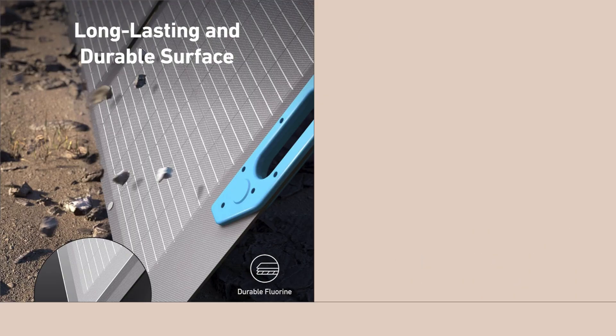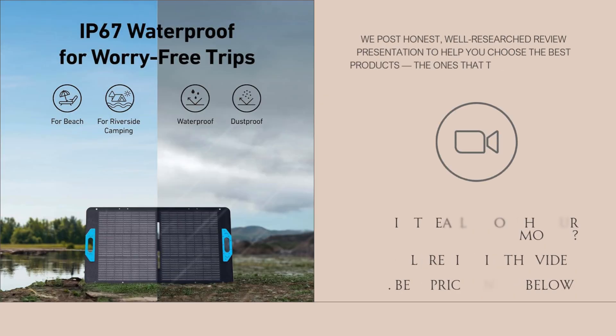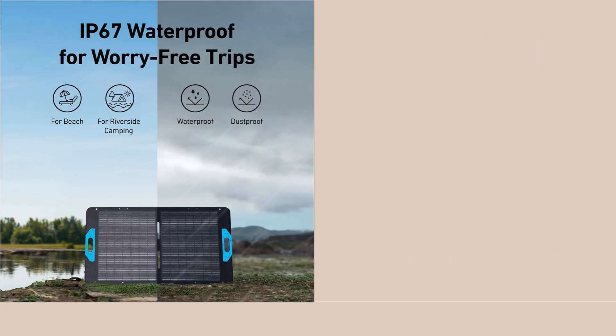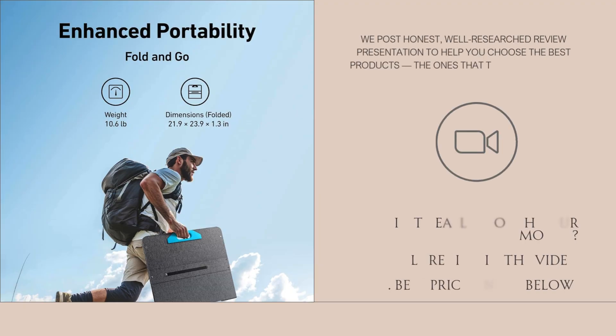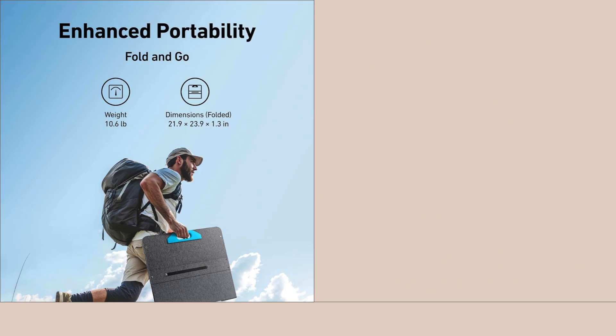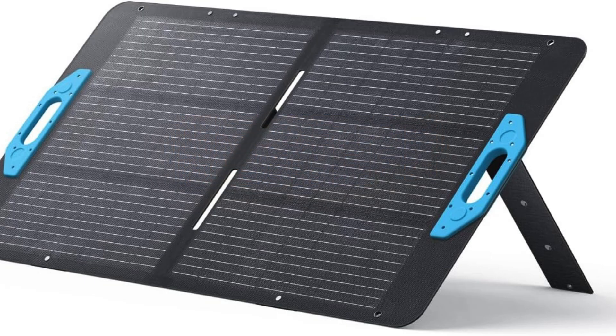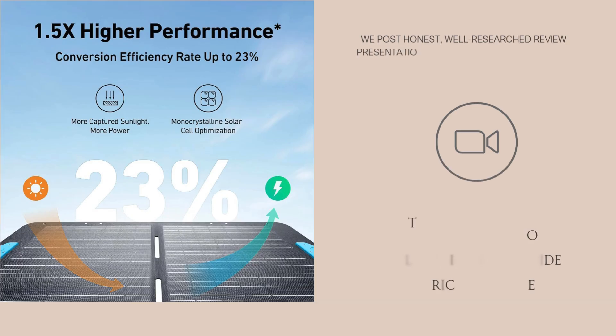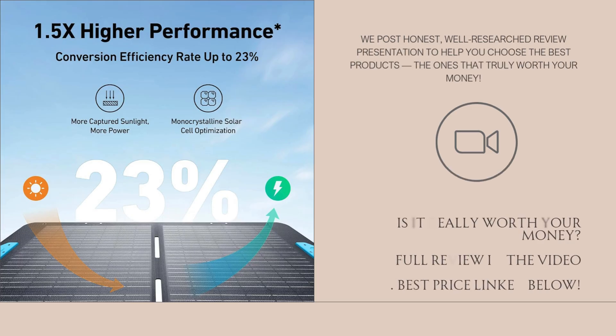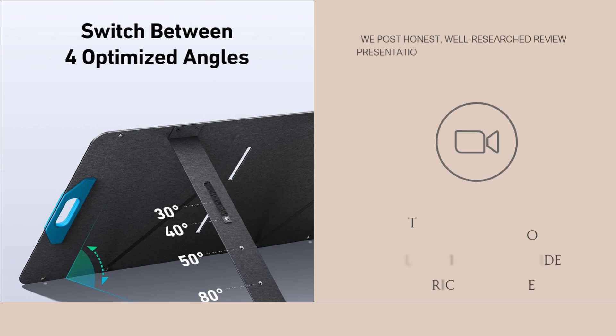One of the highlights is how easy it is to set up. The foldable design and magnetic closures make it quick to open and close. You just unfold it, adjust the kickstand for the best angle, plug it in, and you're good to go. The canvas material feels rugged and premium, and the stitching on the corners gives it durability that'll hold up over time, even with regular outdoor use.